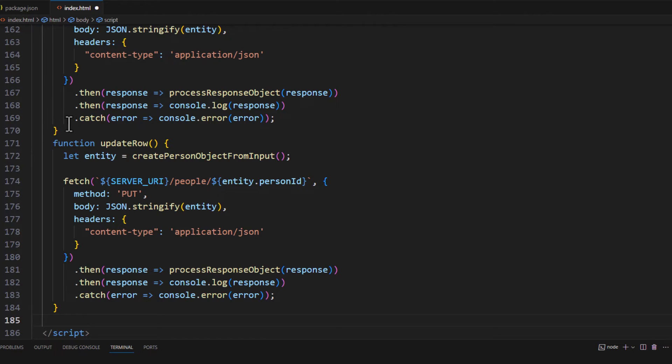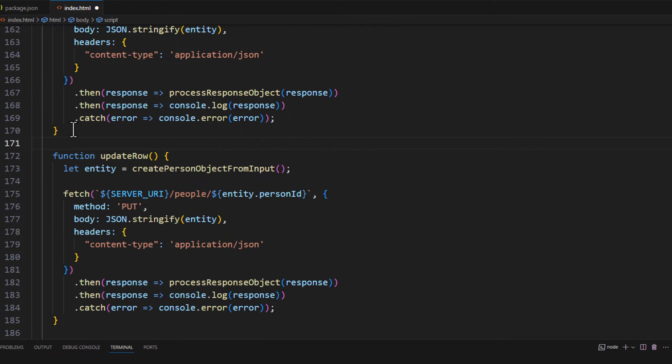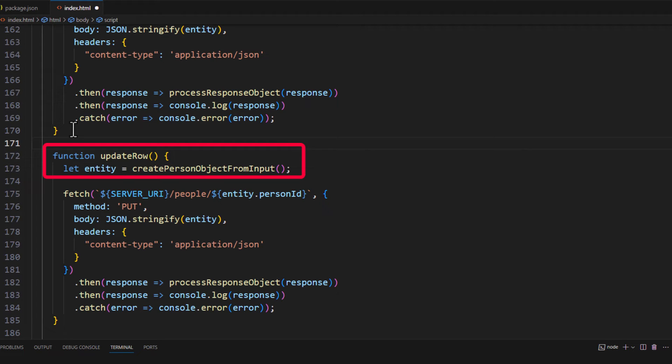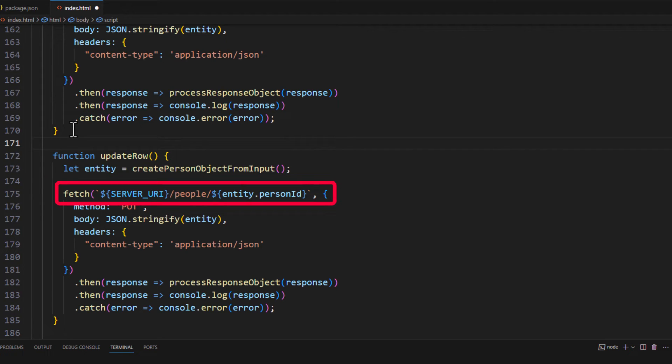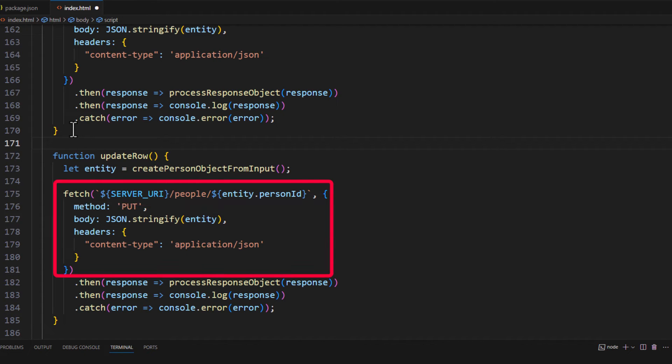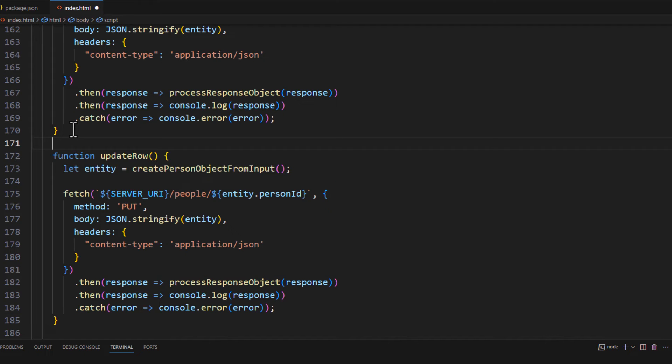And we'll add this new function. Again, I'm calling the create person object from input and setting that into the variable entity. As you can see on line 175, when I do the Fetch, I am going to do the server URI slash people slash and then the person ID that we've gathered from our entity input. And now look at the second parameter, which is our request object method colon put. The rest is the same as what we did for the post. So let's go ahead and save this.